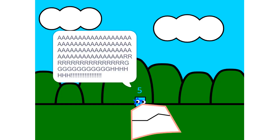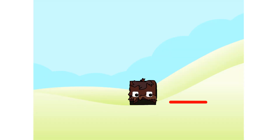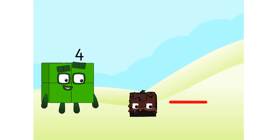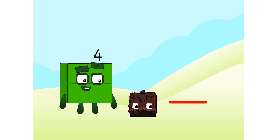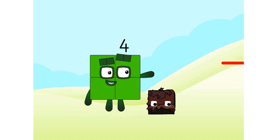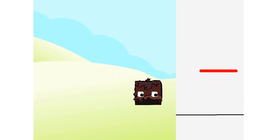One four is four. Two fours are eight. What is it, Squarey? Ooh, a stick. Fetch! Hey! Wait for me!